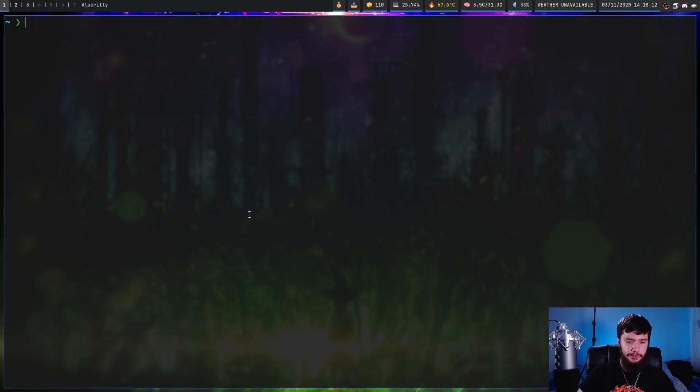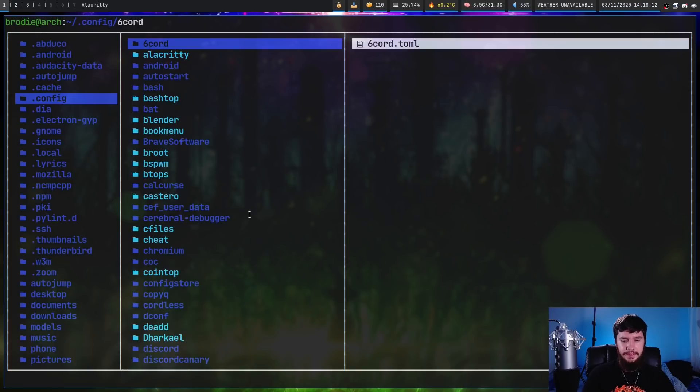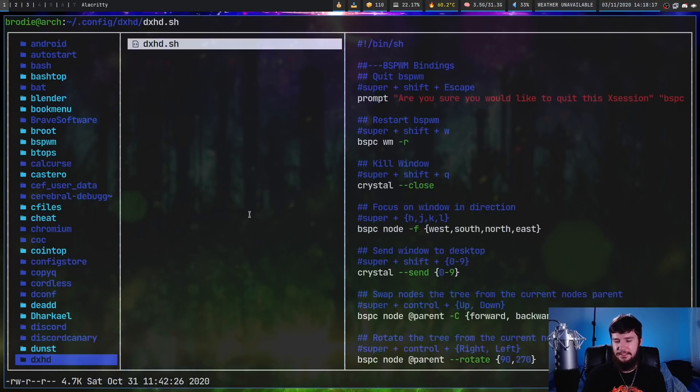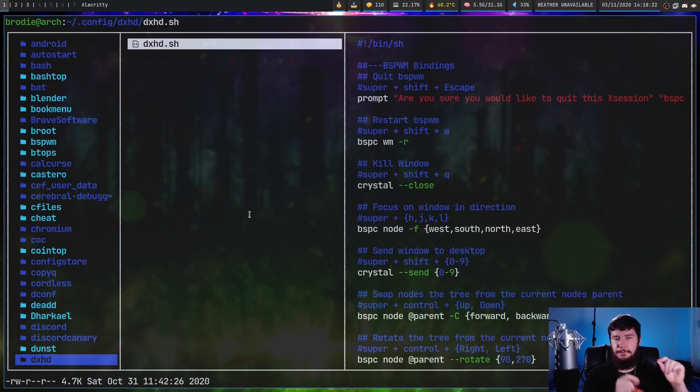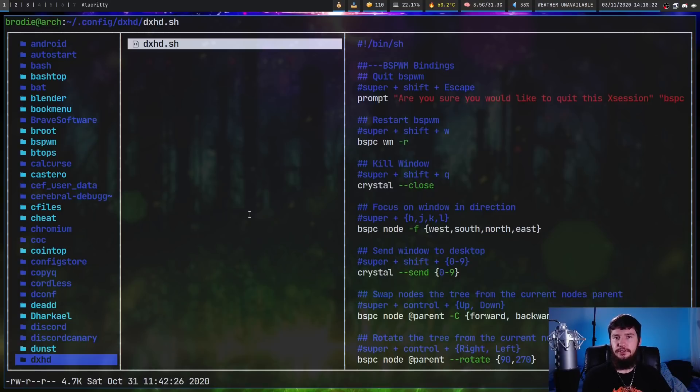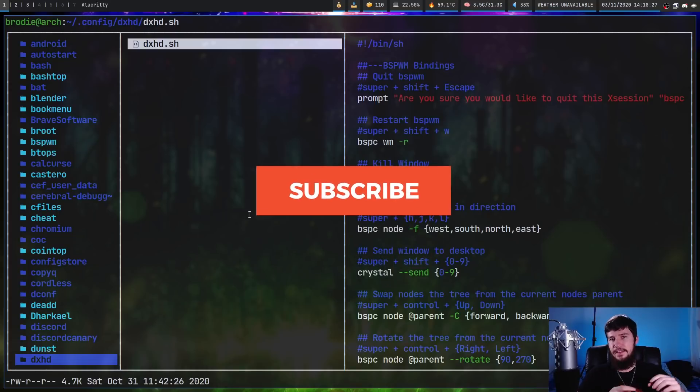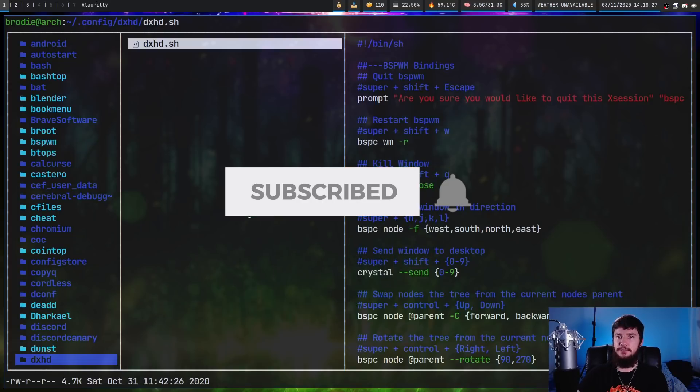So let's start off by looking at that config. It's going to be located in your .config folder inside of a folder called dxhd and the file will be called dxhd.sh. Now this is just the default file. You can decide which file you want to use with your -c option: dxhd -c and then the path to whatever config file you want to use.